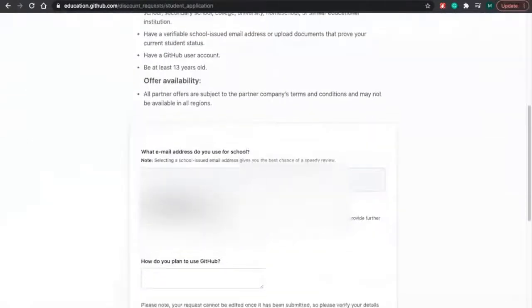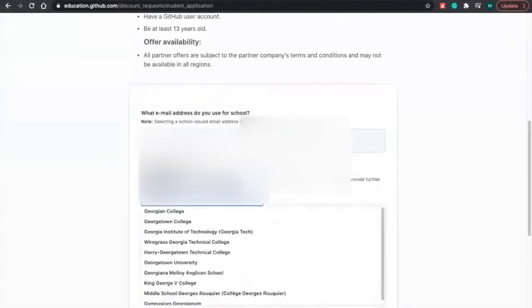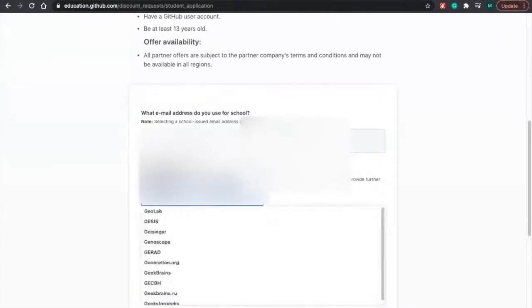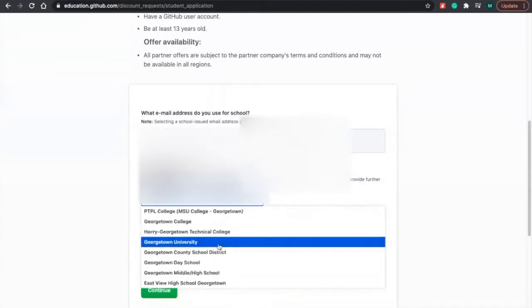You're going to scroll down. You're going to type in the name of your university. At the current moment, I go to Georgetown, and you just got to find it.